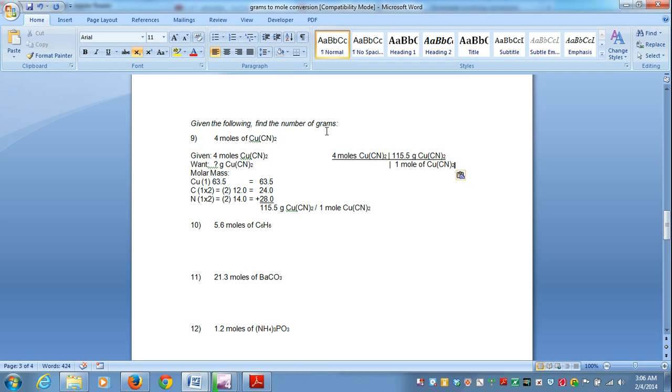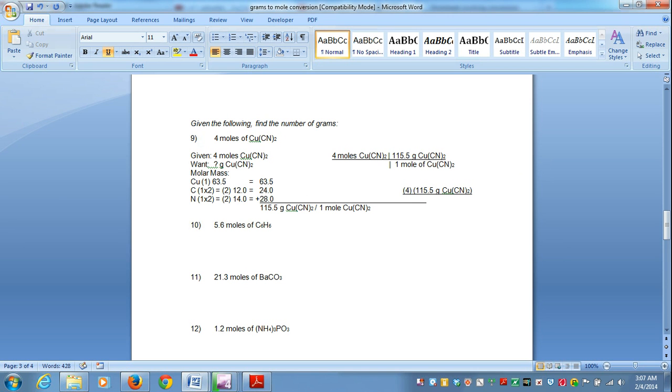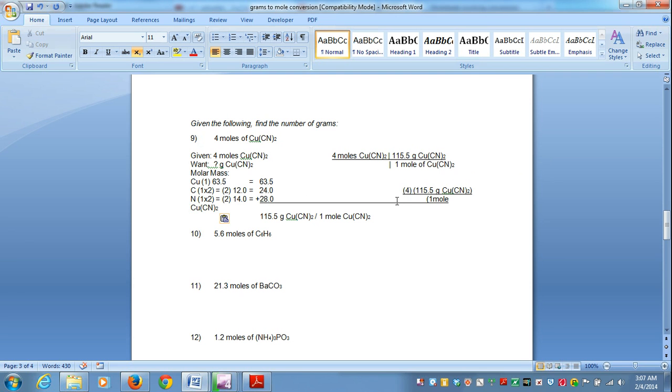So now, our moles are going to cancel out, and let's see what our mass looks like. We're going to end up with four times 115.5 grams of copper cyanide. Let's go ahead and close that in parentheses. All of this will be divided by one mole of copper cyanide.